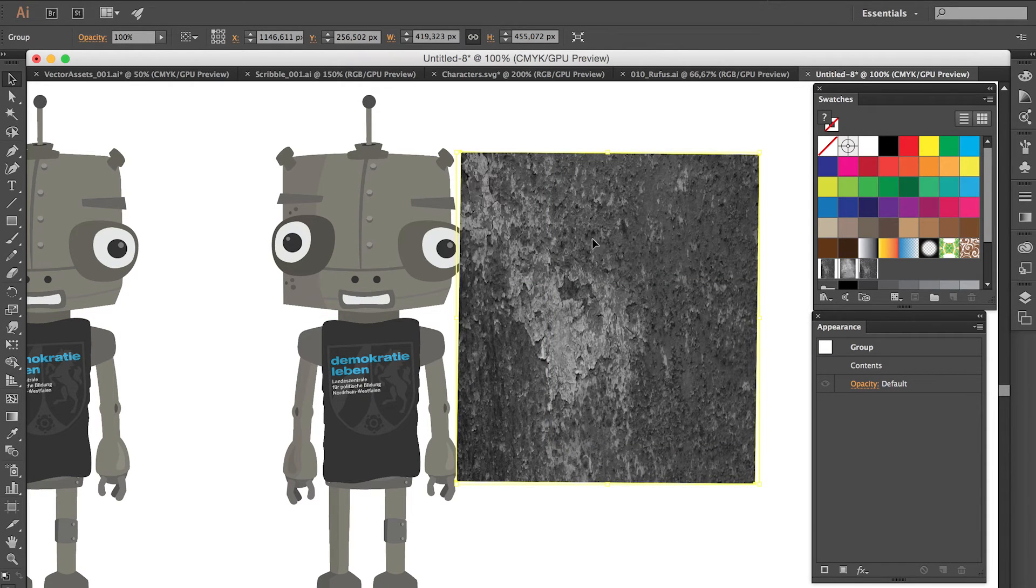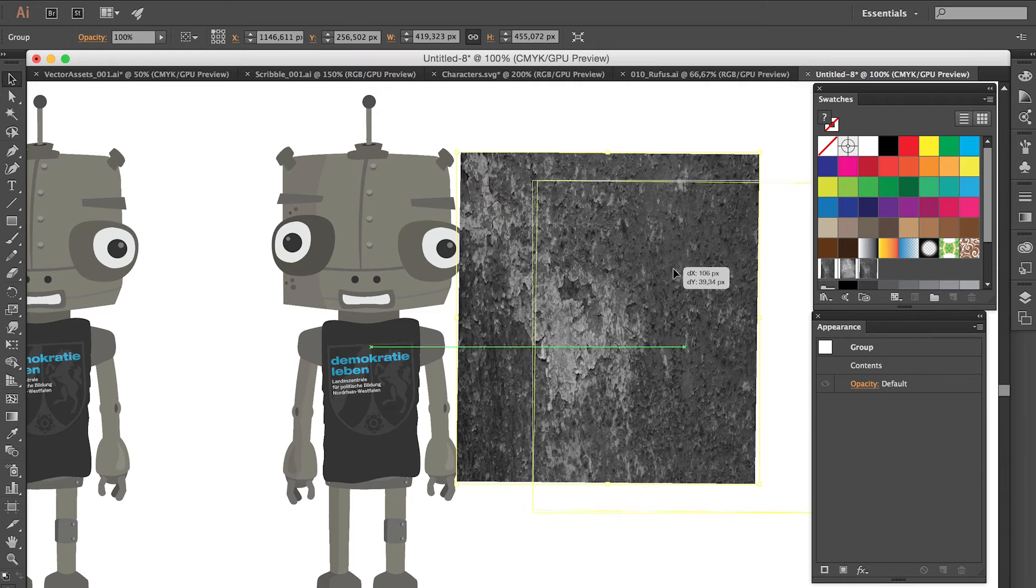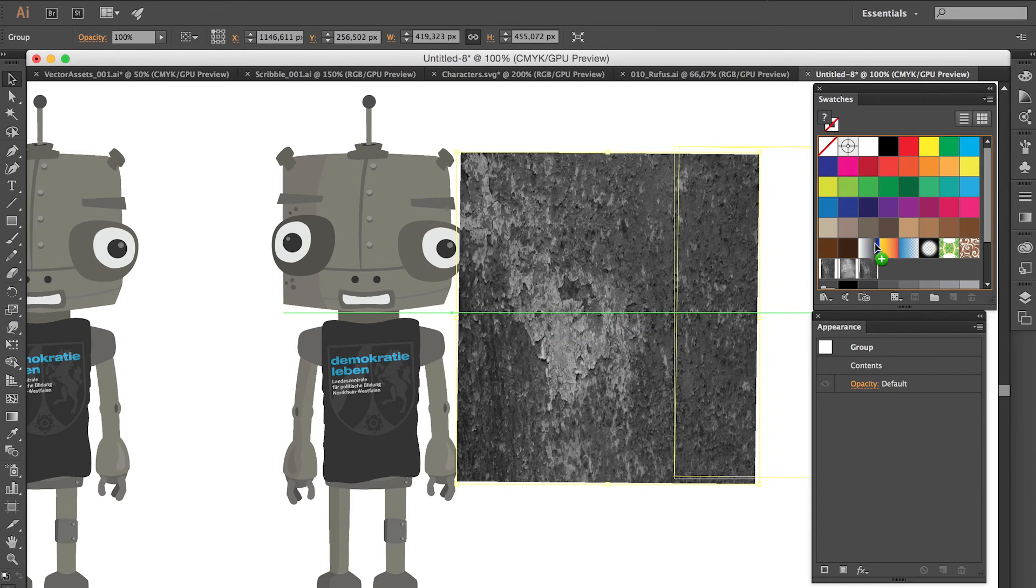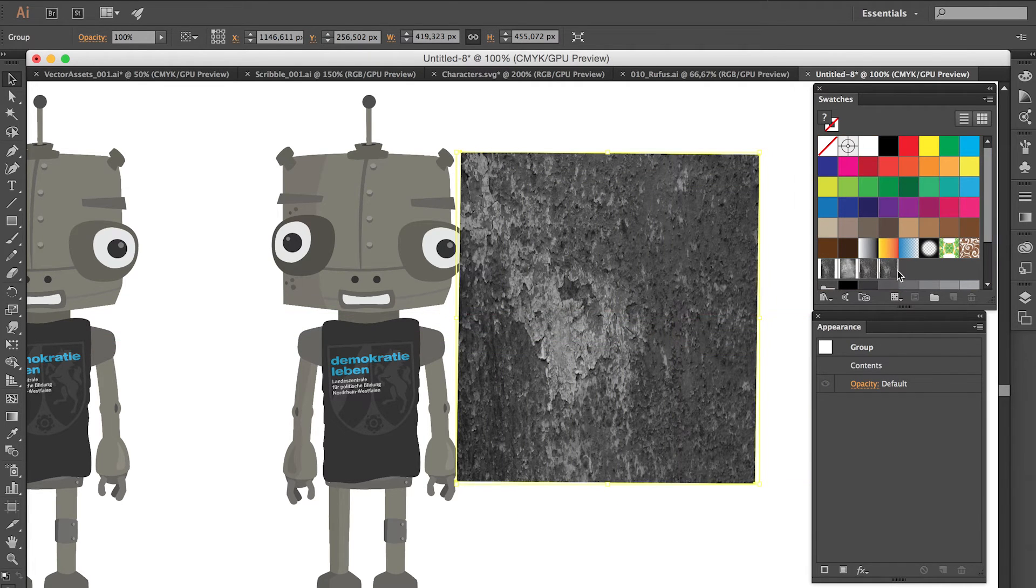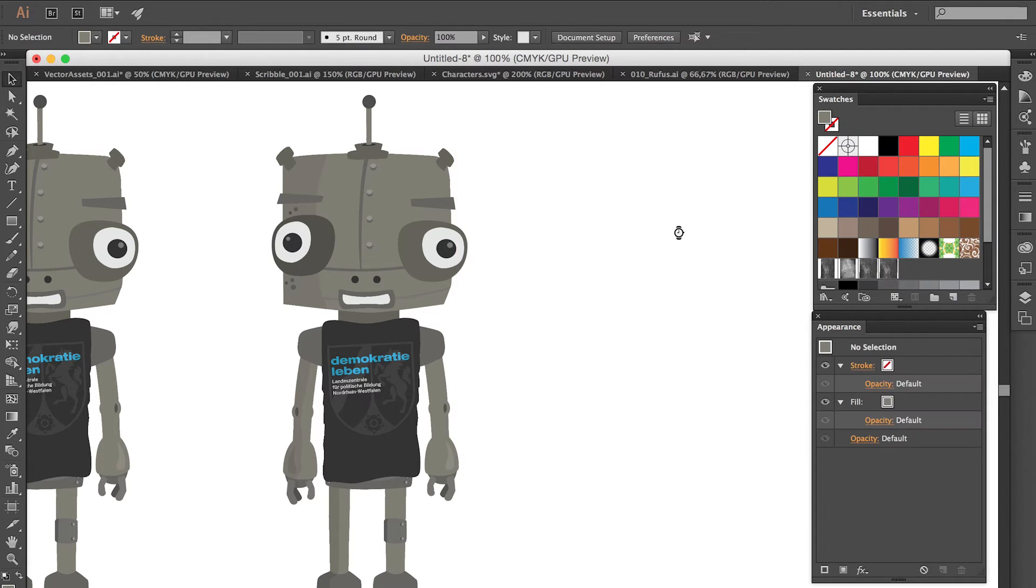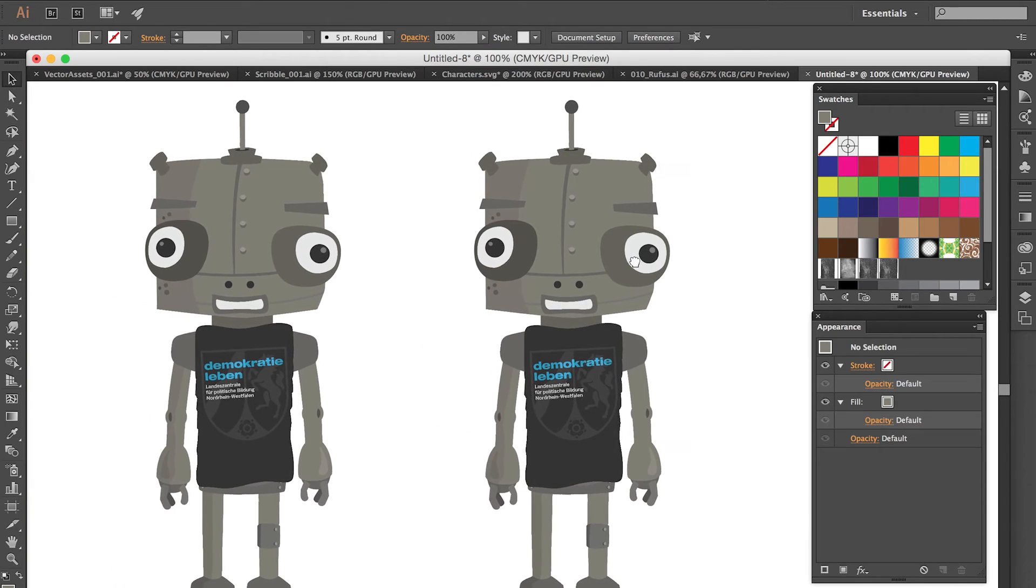And now we can simply move this or drag this texture and drop it in the swatches panel. So now it lives as a swatch in this panel and we can remove it from the stage again.